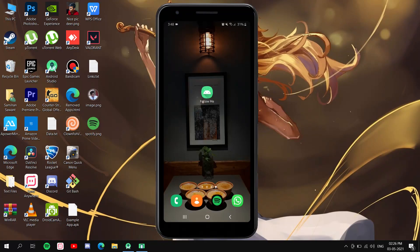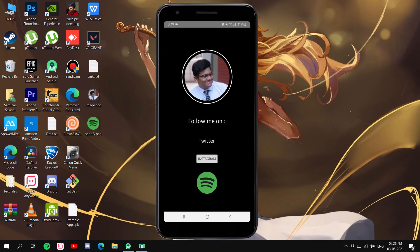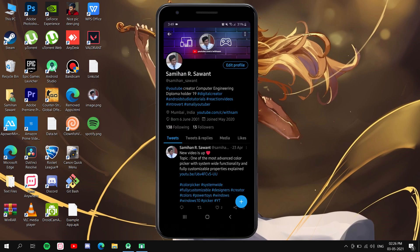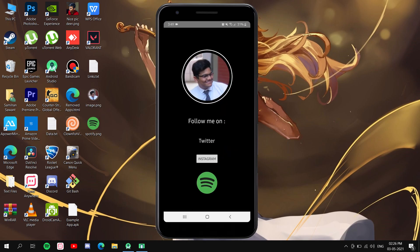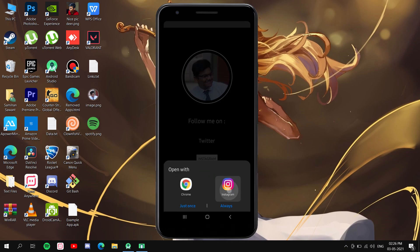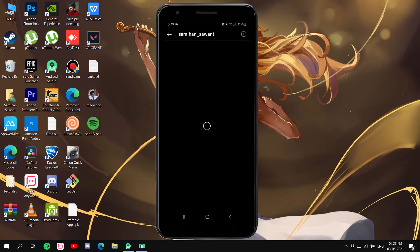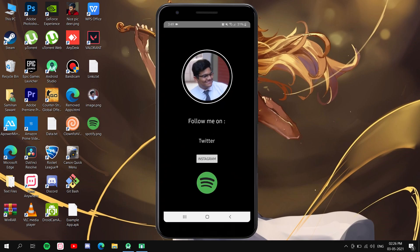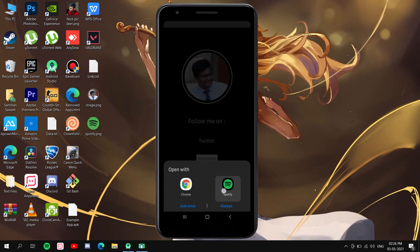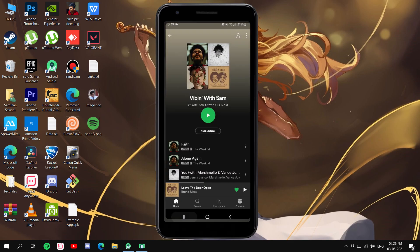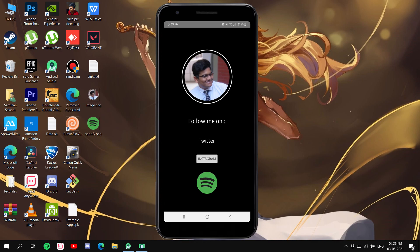Hello everyone. In this video I'm going to show you how you can connect URLs to views in Android Studio, so once you click on those views you will get redirected to those particular URLs. Here I have taken a TextView, an ImageView, and a Button. It will work like this: clicking Twitter redirects to Twitter, clicking the Instagram button redirects to Instagram, and clicking the Spotify image redirects to Spotify. Any URL can work in this application.